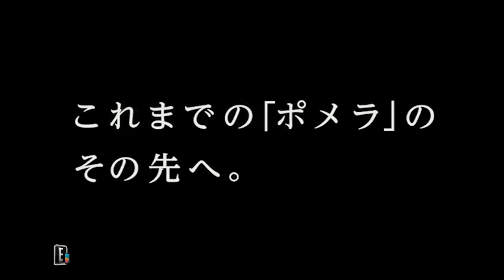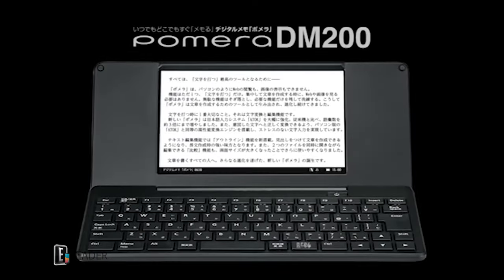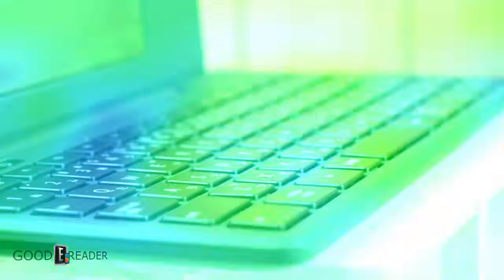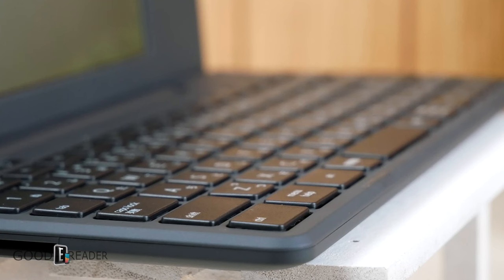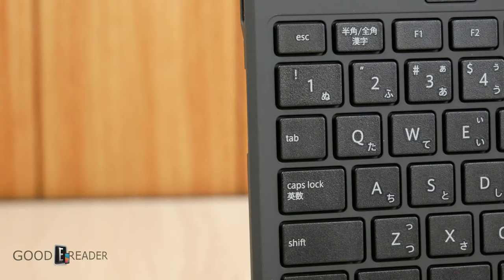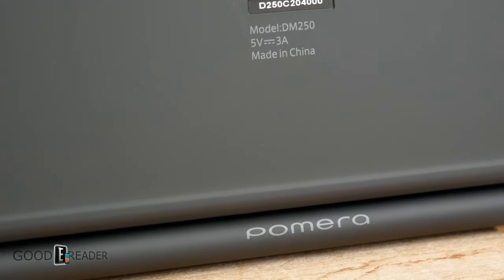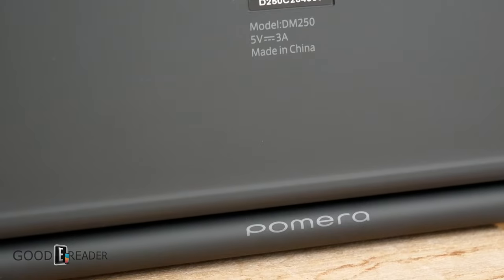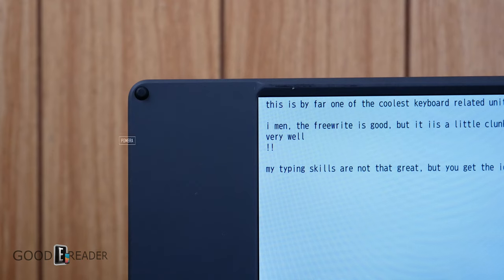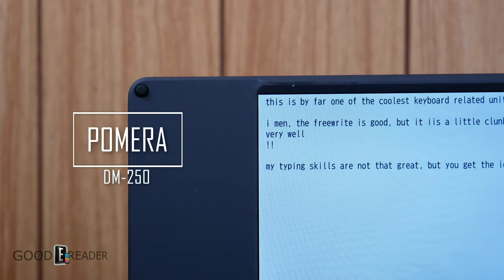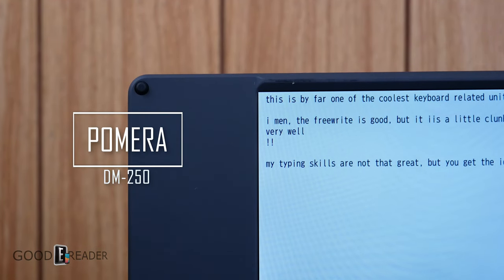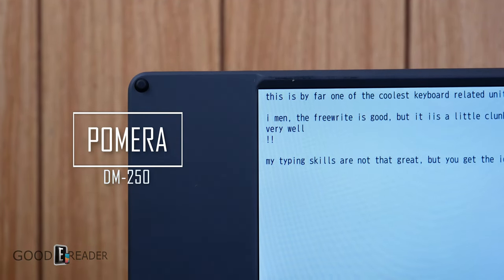They have LCD versions, LED versions, and e-ink versions as well. The latest one is the cream of the crop. USB-C, full-size keyboard, and it's in English. This is the Pomera DM250 by King Jim.